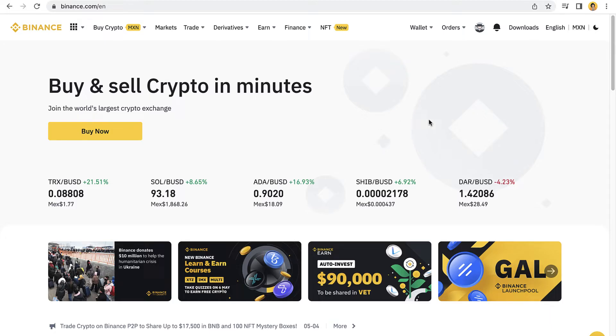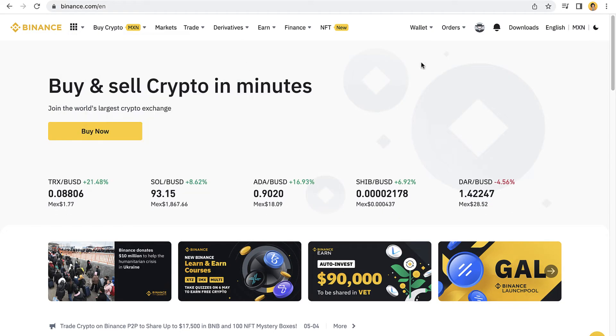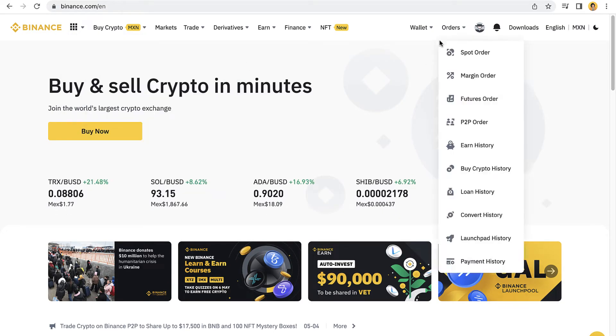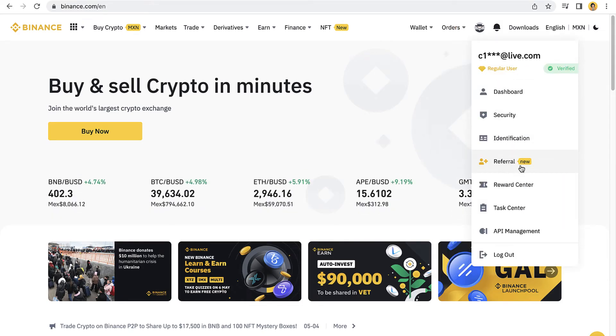If your friend invites you to binance.com, as you can see I'm already into Binance. What I want to do is go into my account and go into the referral program.